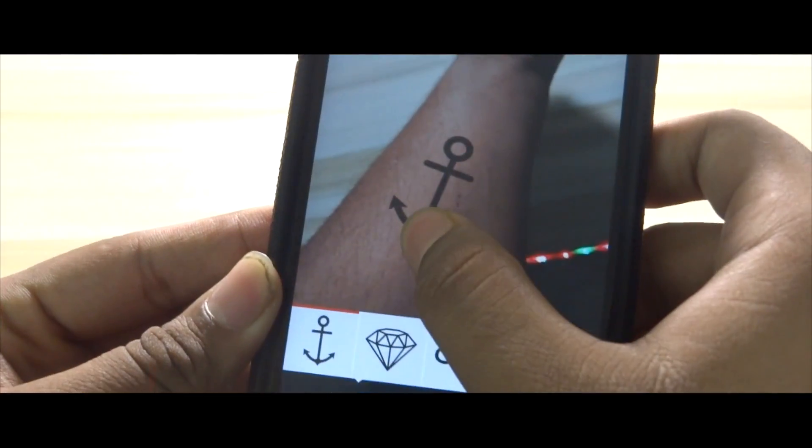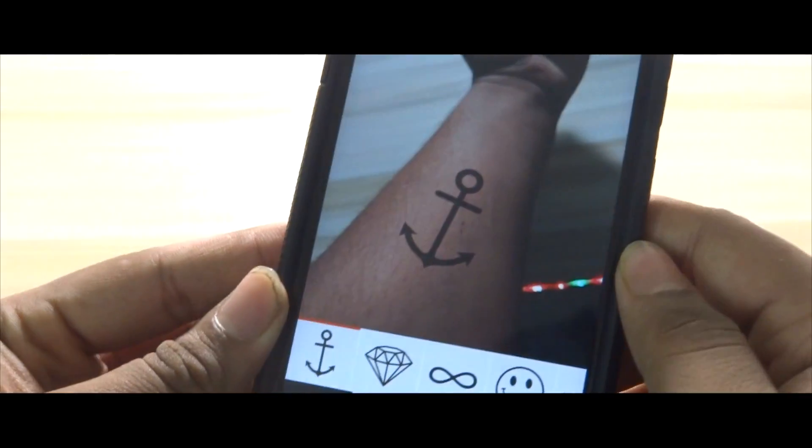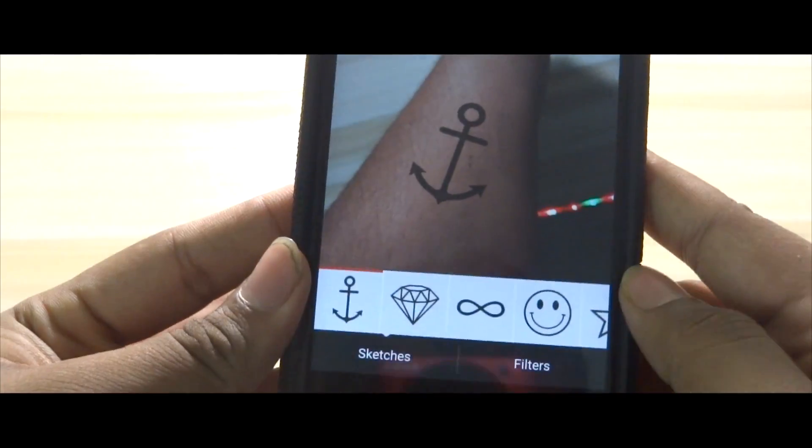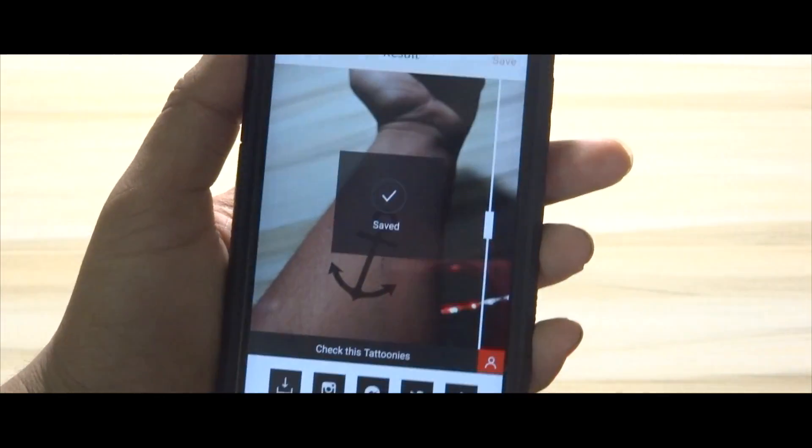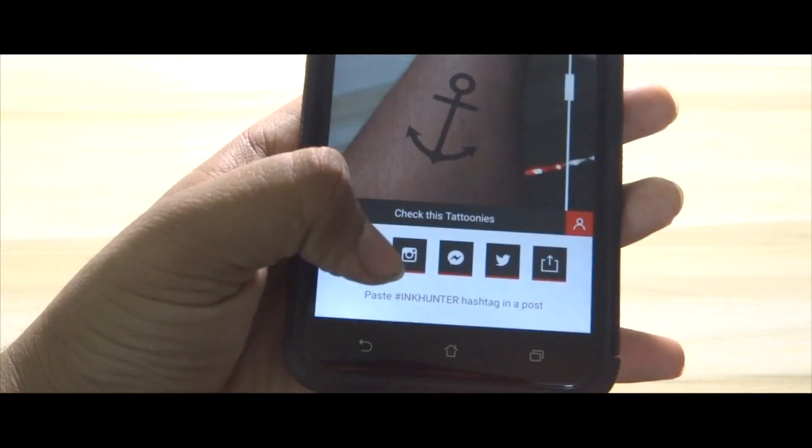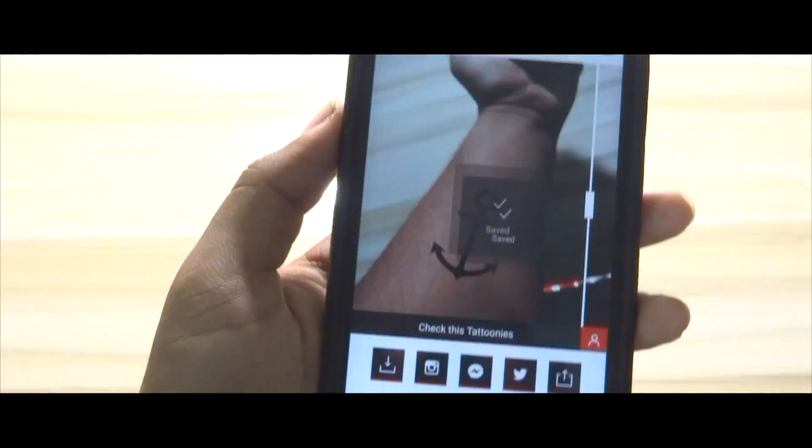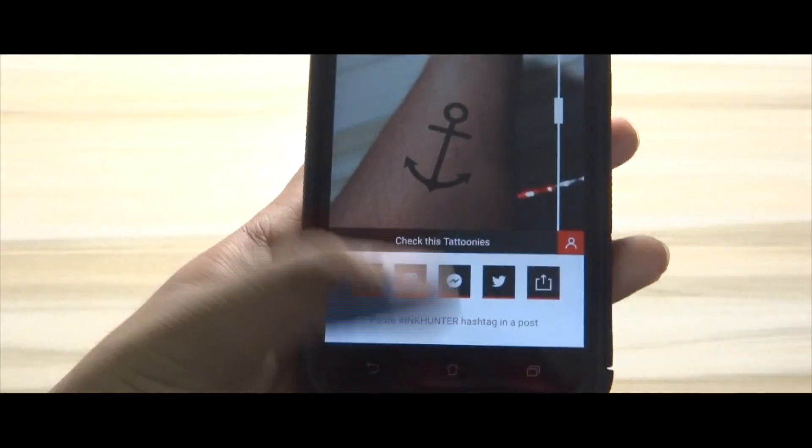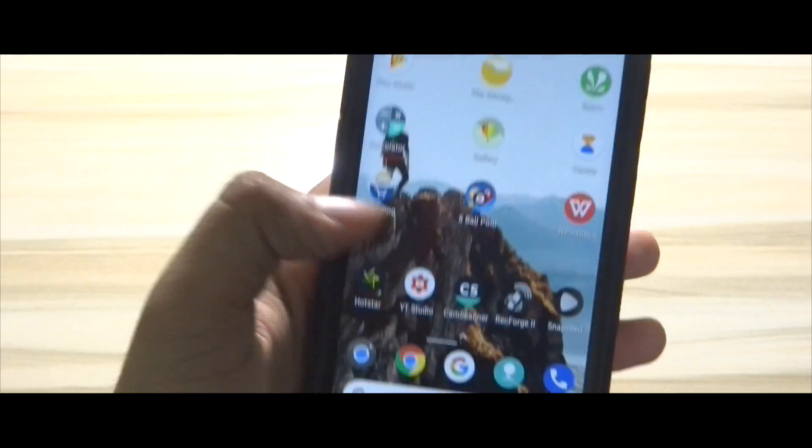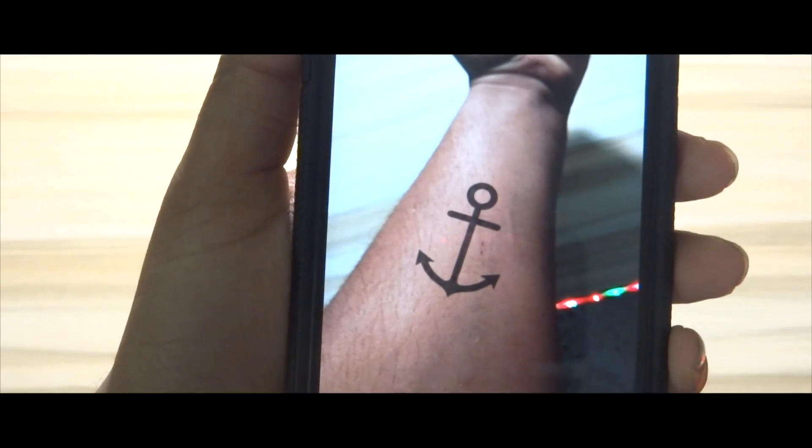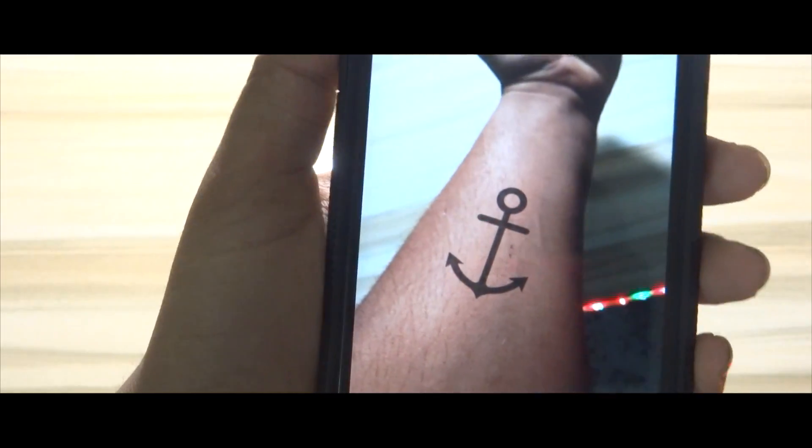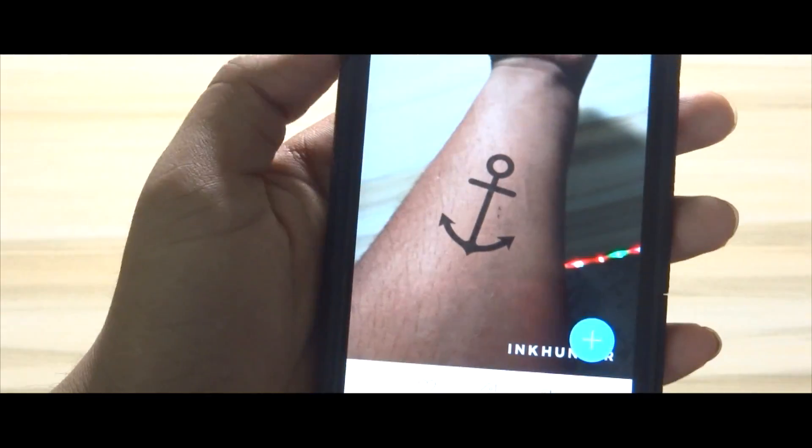Now you have the picture in your gallery, but it has a watermark. Simply crop it a bit using any software and there you have it. This is how you can get inked with your smartphone. Share this trick with your friends and subscribe to the channel.